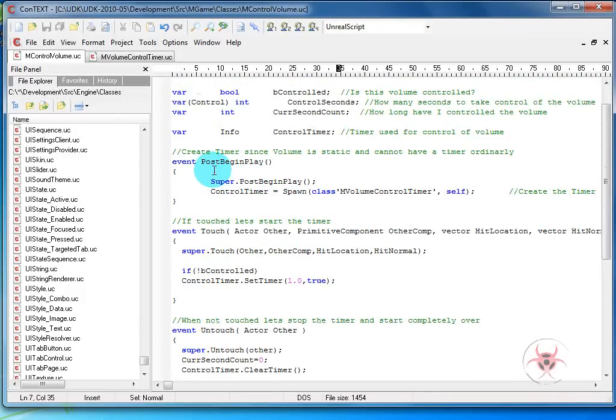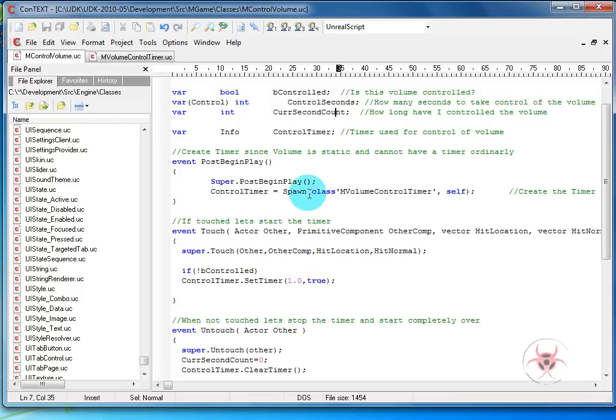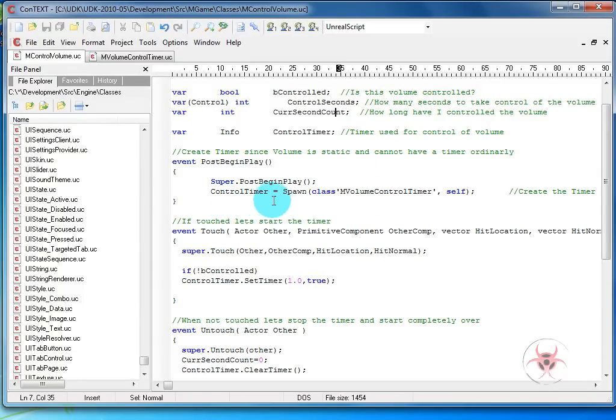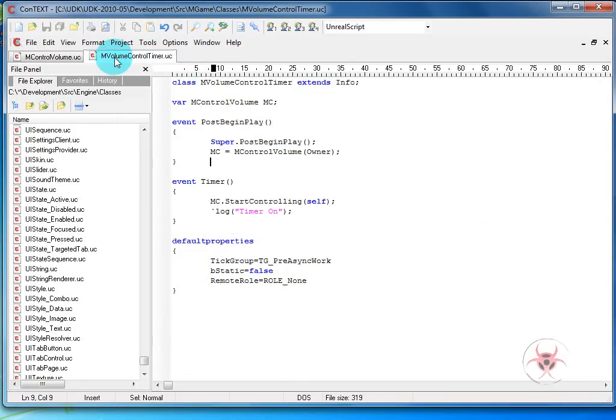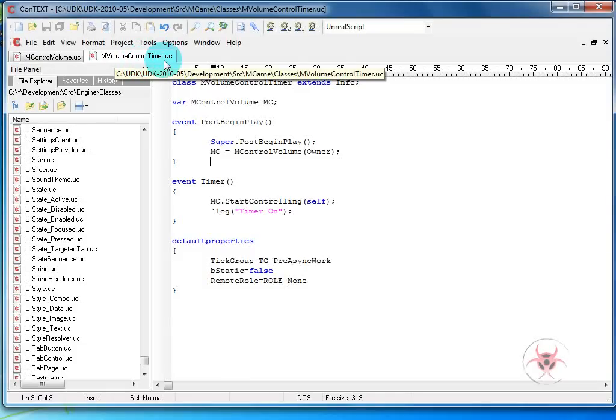Next, we have an event post begin play, super dot post begin play, because we want to keep whatever's before. Then here we're going to spawn our control timer, and our control timer is going to equal spawn class M volume control timer and then self. So that's what it's going to spawn over here is the M volume control timer.